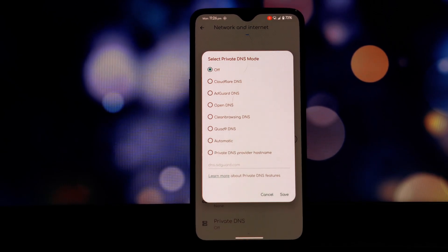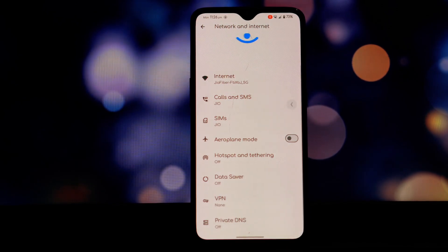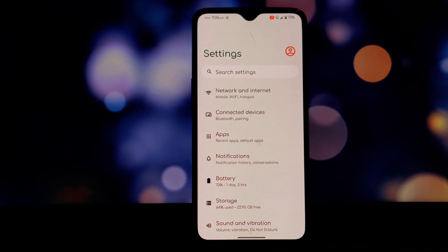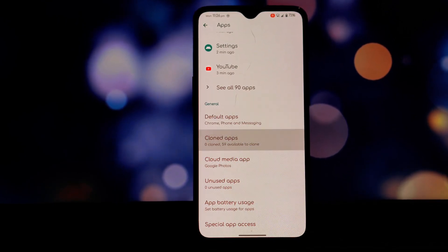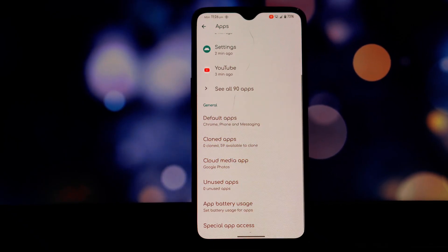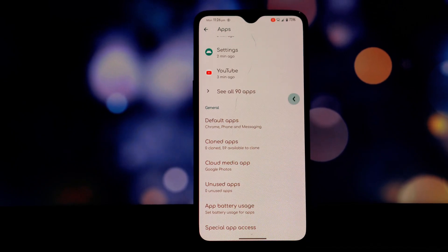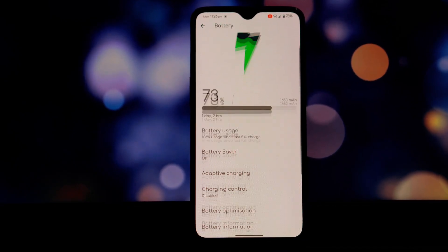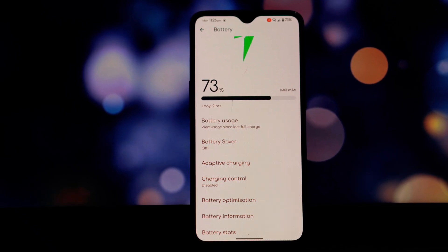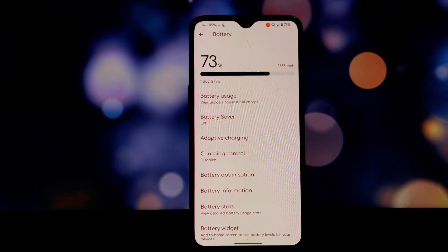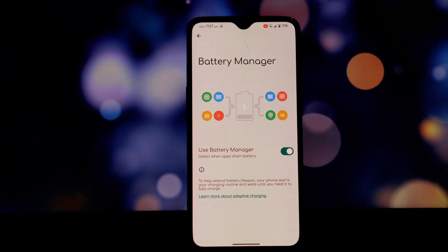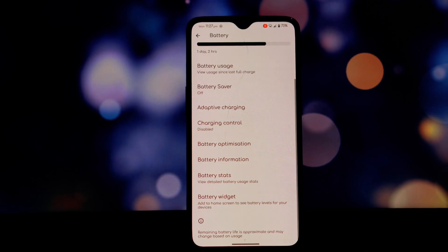Battery life is another area where this ROM excels. I got around four hours of screen-on time, which is pretty good considering the age of the OnePlus 6T. Your mileage may vary depending on your usage patterns. I've been using the device for a variety of tasks including browsing the web, watching videos, and using social media apps. Even with heavy usage, I've been able to get through a full day without needing to recharge.